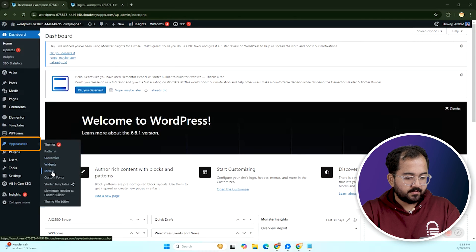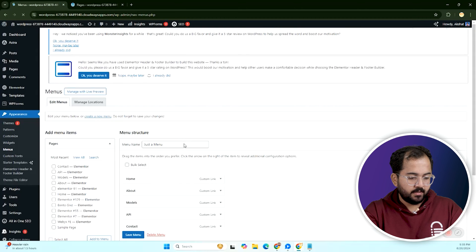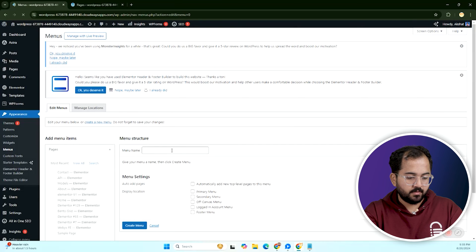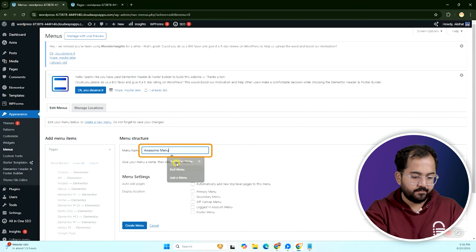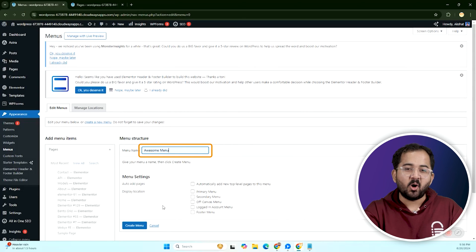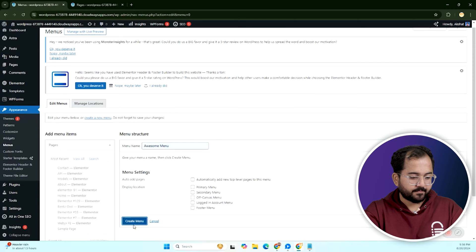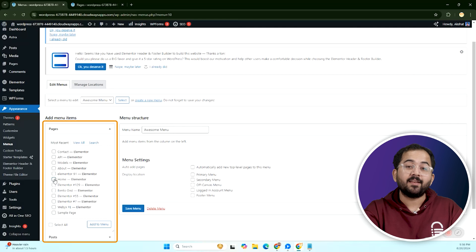Now let's go to appearance, then click on menus. Next click on create a new menu, give it a name, let's call it awesome menu. And hit create, then add all the pages we want in our menu.